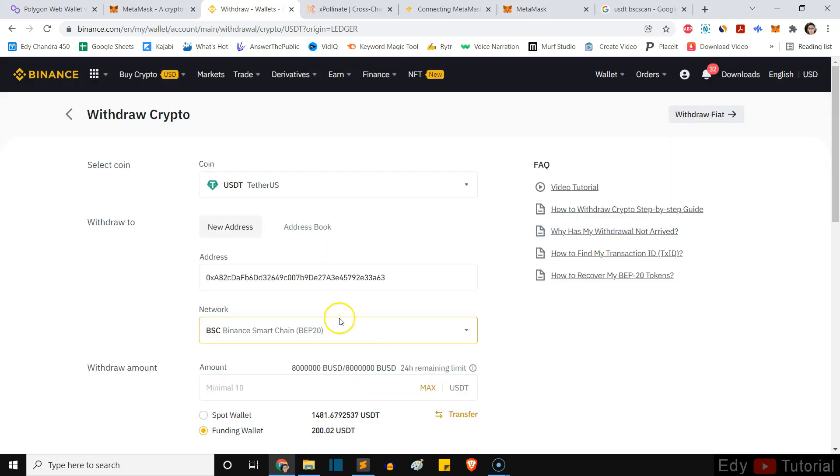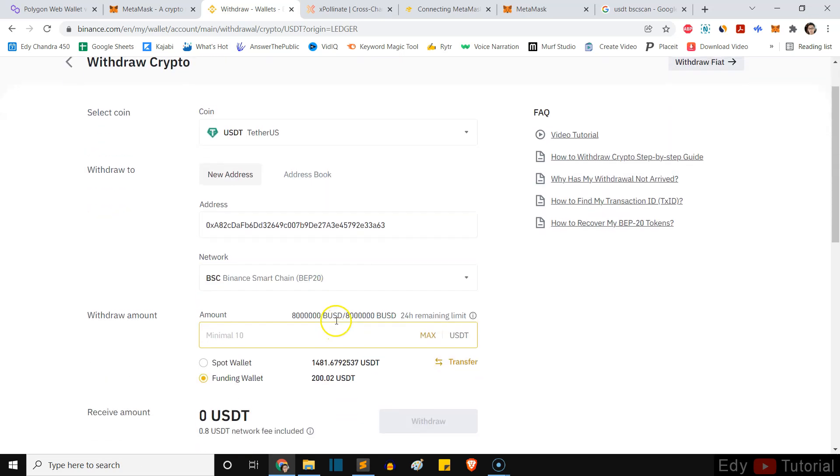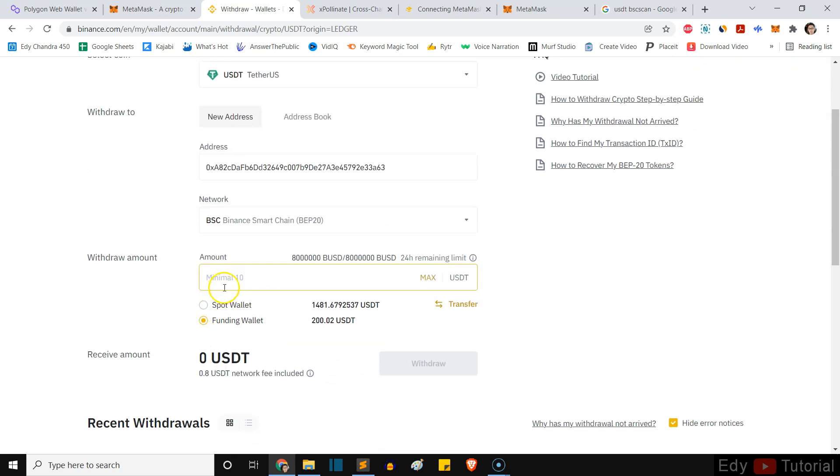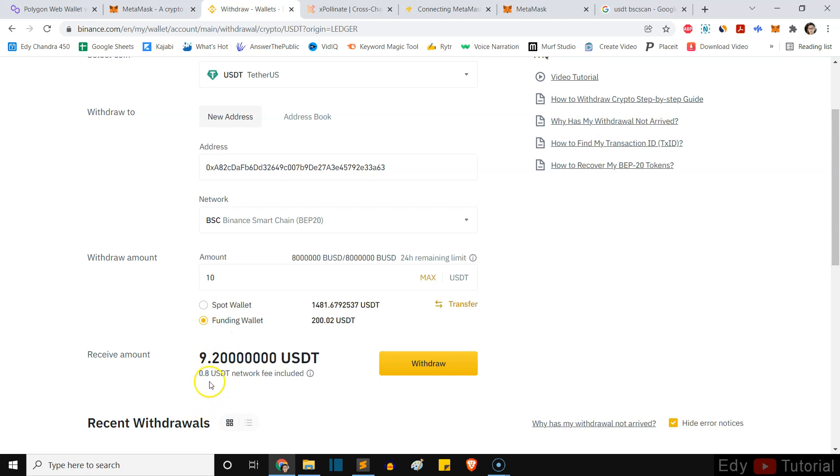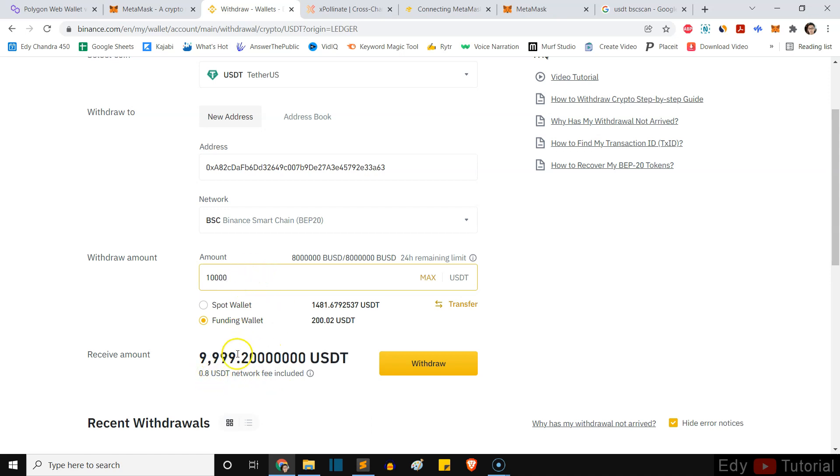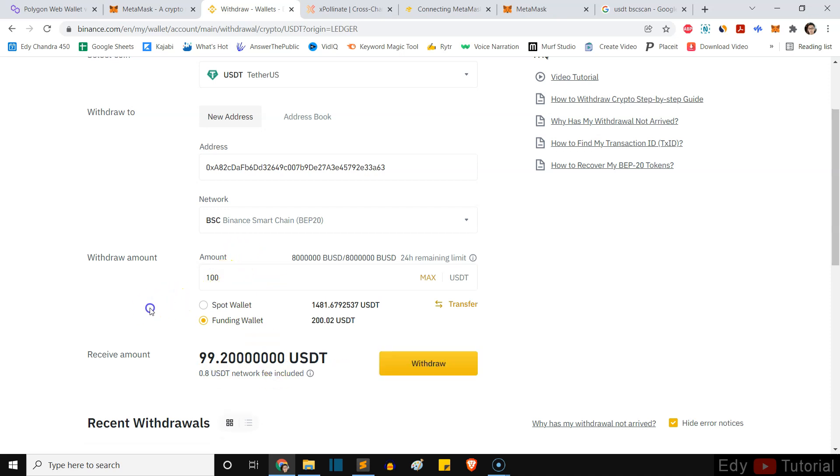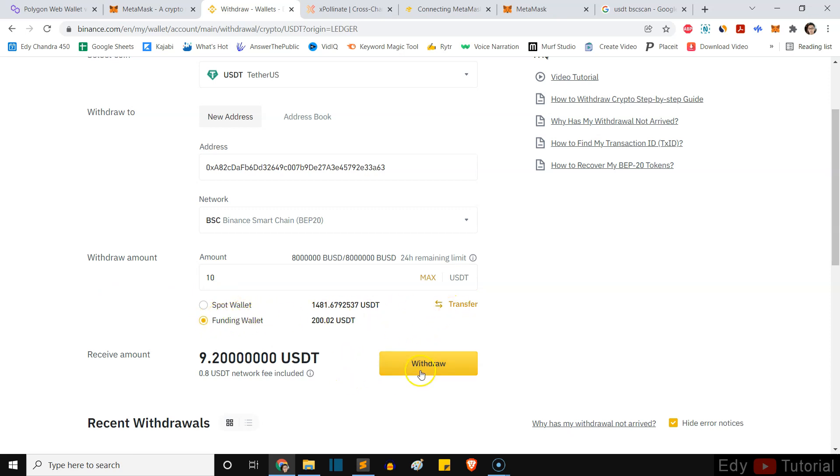Yes, I'm sure. Then I will put 10 right here. You will see I get only 9.2 and 0.8 is the network fee. Even if I put 100 guys, the network fee is the same. Even I put 1000, 10,000, the network fee is going to be the same. See right here. So in this tutorial just put 10 and I take it from the funding wallet. So I'm going to click on withdraw.